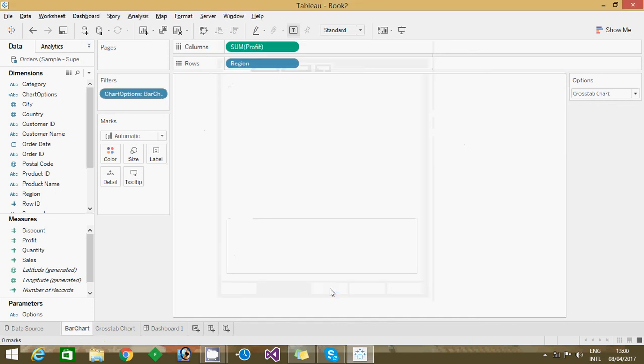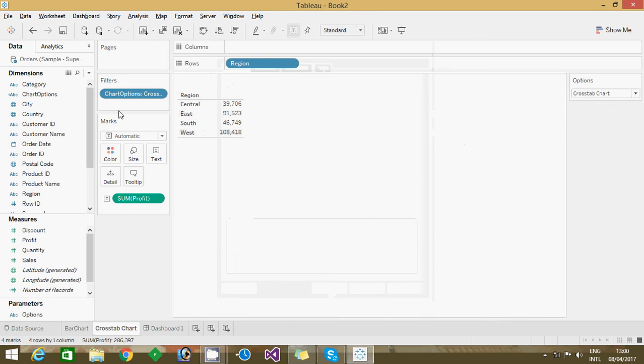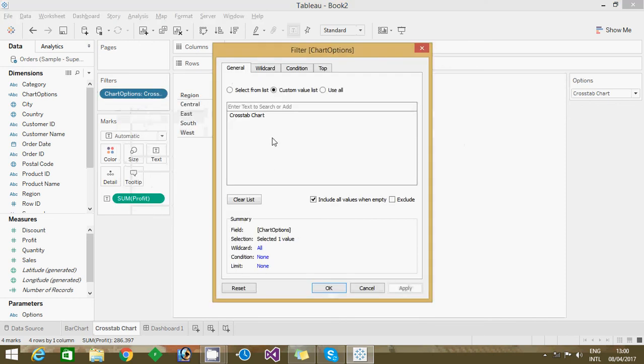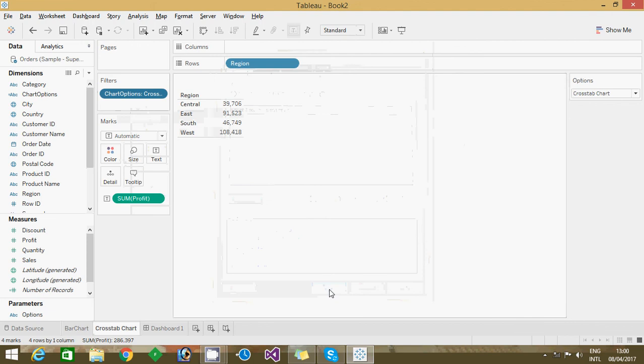And how many sheets you have, same thing you have to do here also. I have done same thing. See here, edit filter custom value list, I mentioned here is a cross tab chart, so that's why I have given as a cross tab chart. So how many filters, how many sheets you have, you should give that name.